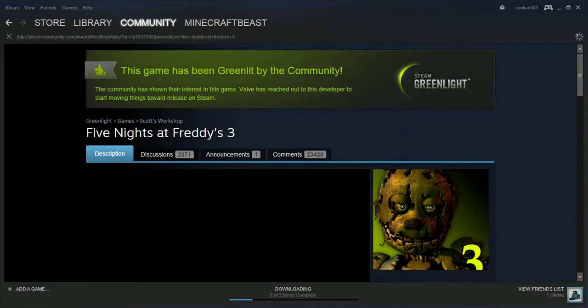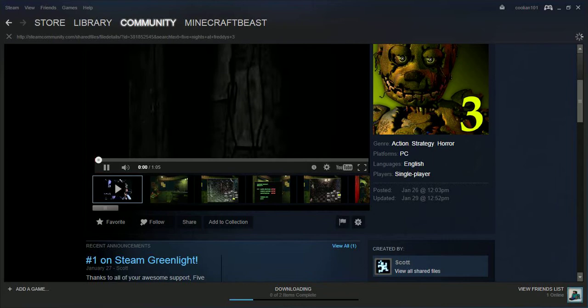And you know it's the truth because Scott Cawthon posted it. So let's click on that. This game has been greenlit by the community, and here's the trailer.